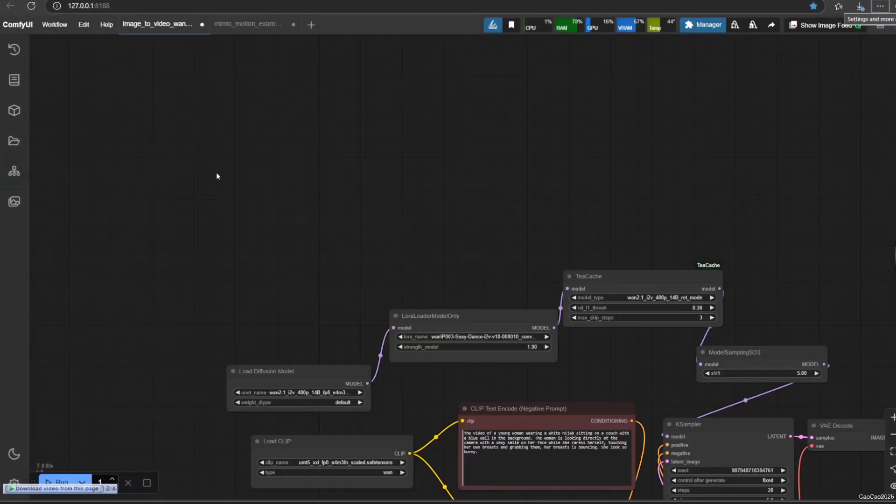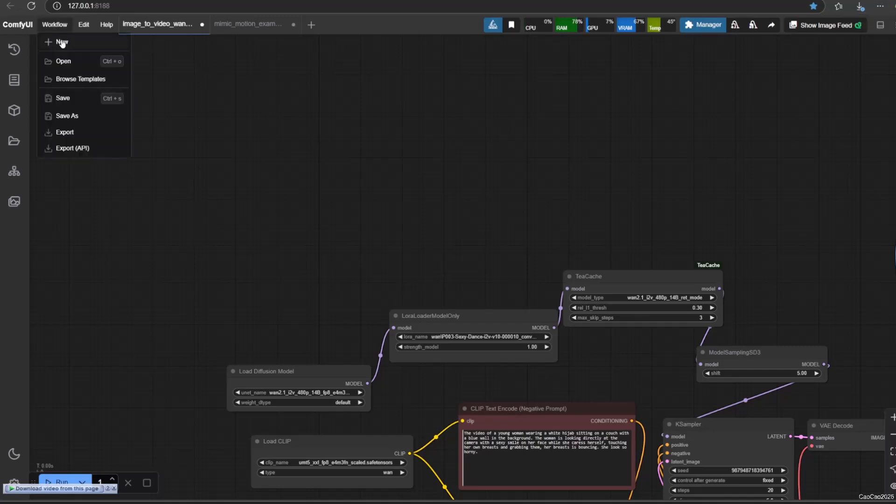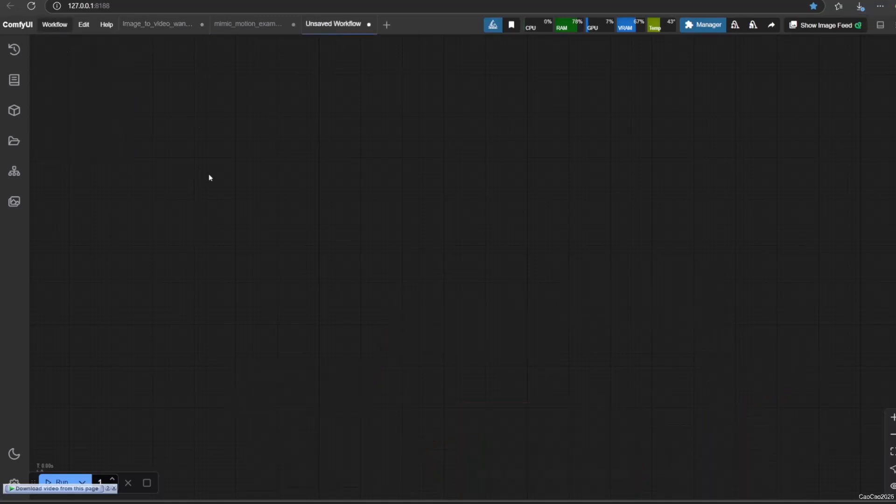Alright, so open ComfyUI. It should be empty. If it is not, create a new workflow.